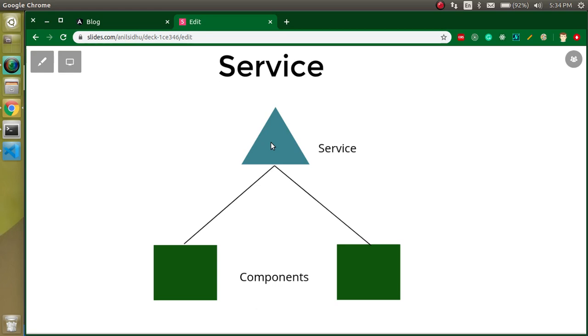We have to just put the data in a single place and fetch the data from this place to both of the components. So service is that place that we will put the data and we will use the data from the services in both components. Component is a very vast topic.